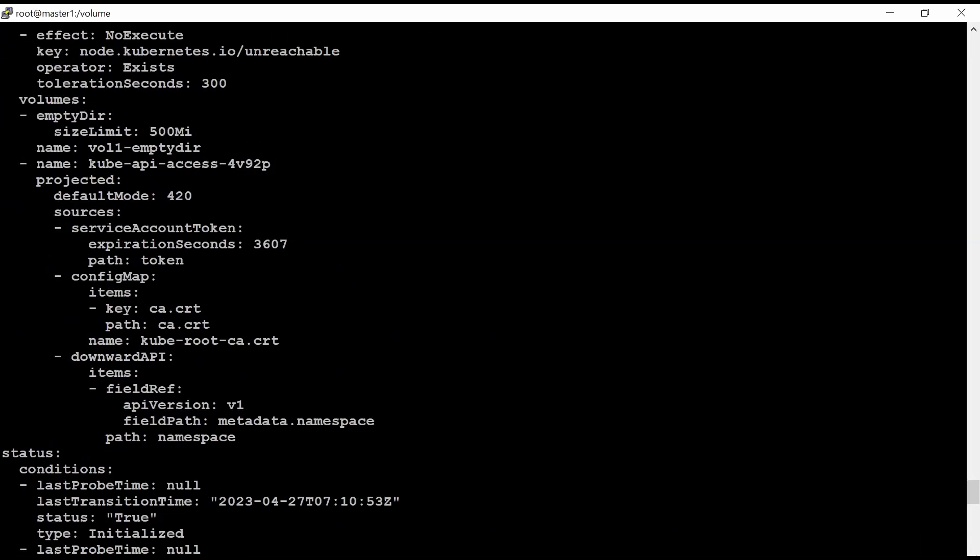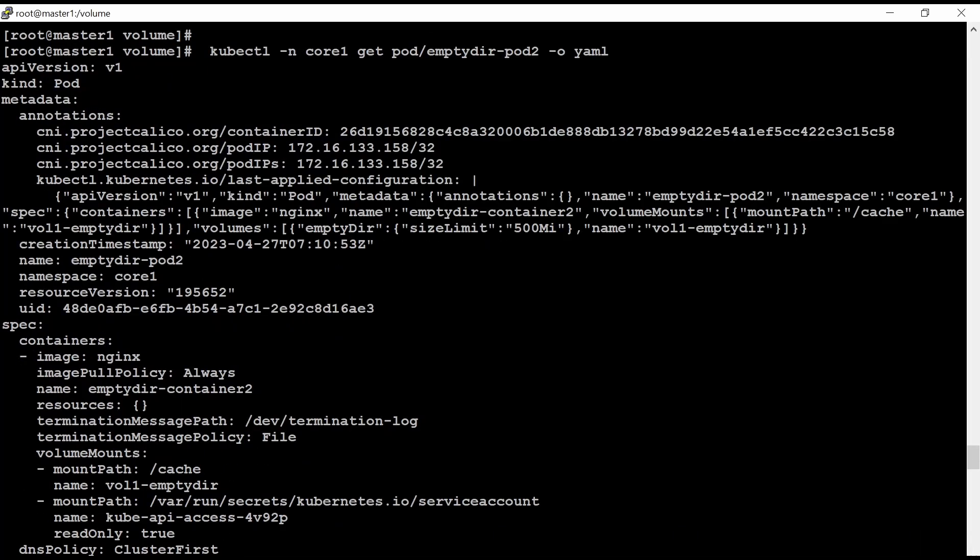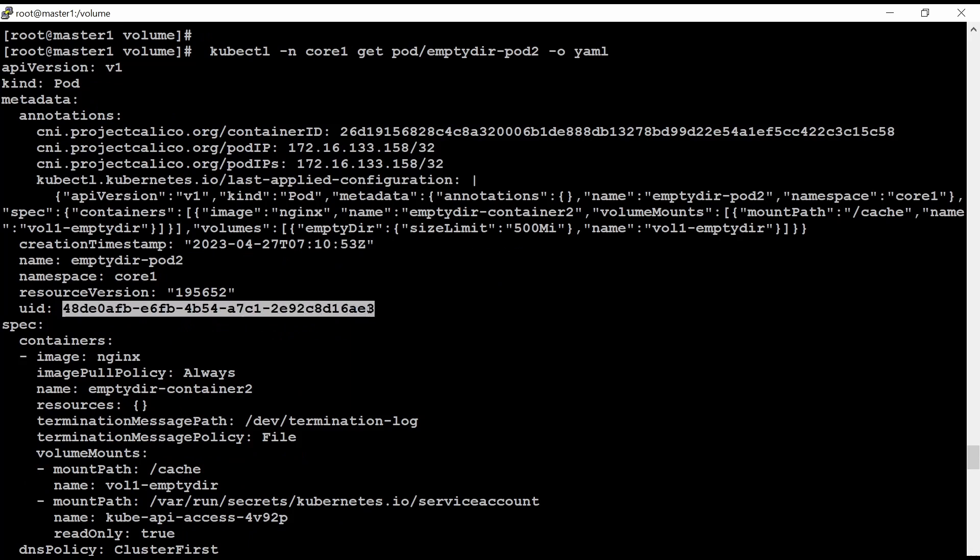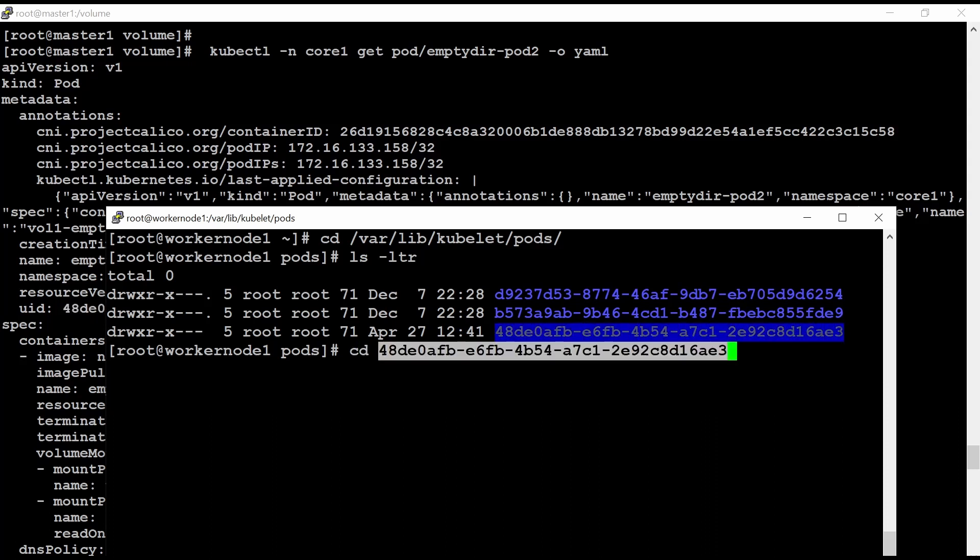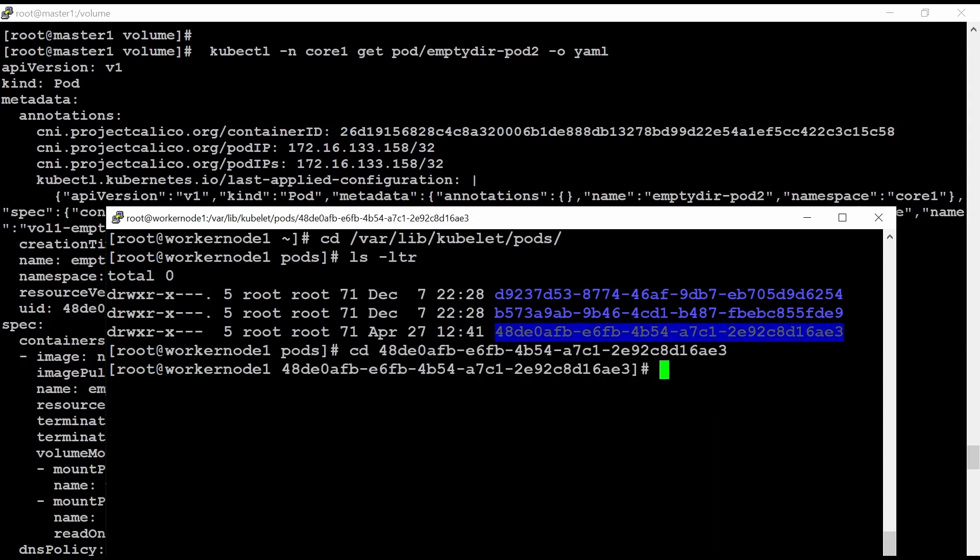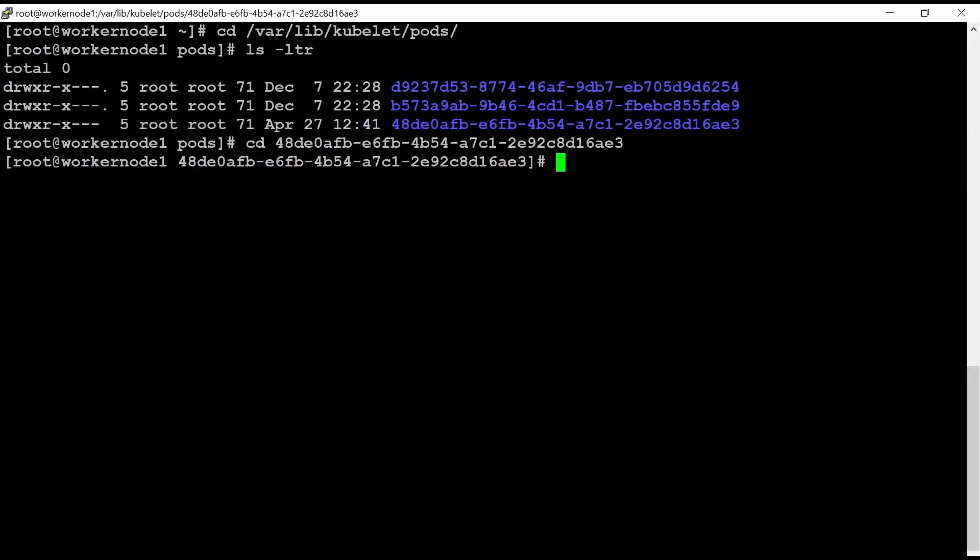If I scroll up, this is my UID number. So this is 48 DE. So 48 DE this one, I need to go to into this directory in worker node 1. If I want to see where this EmptyDir is created.